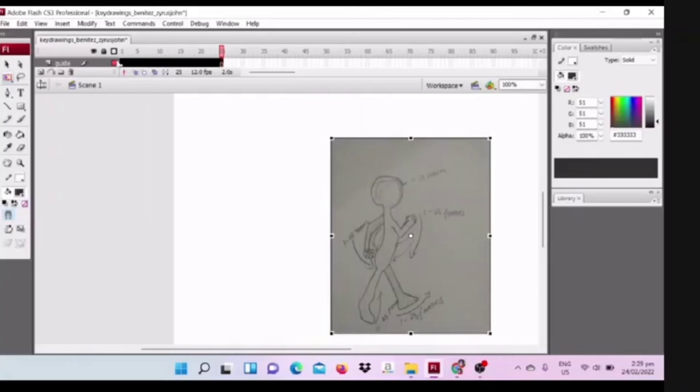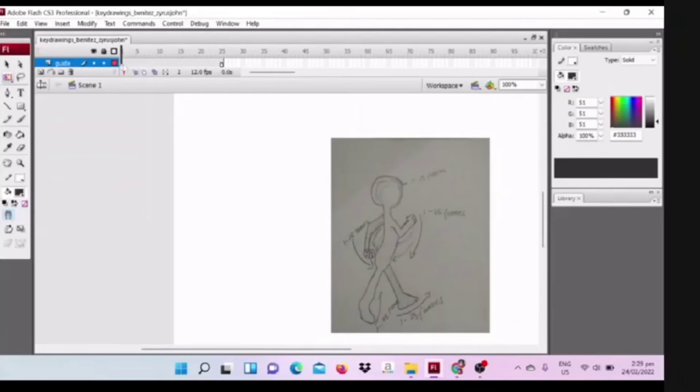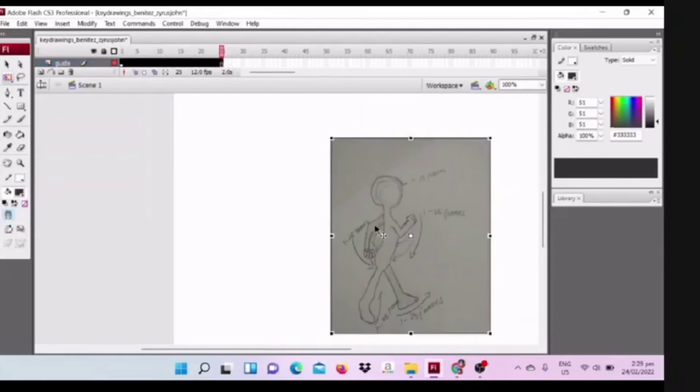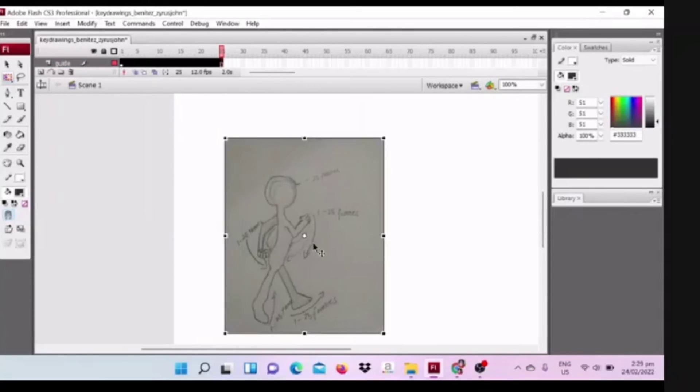Now I check the every movement of my character on each frame. So the 5 movements of my character is equal to 25 frames.